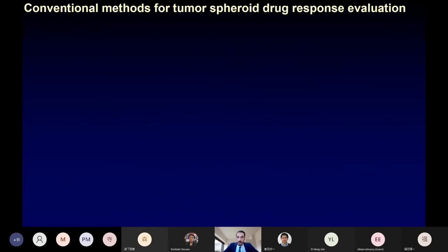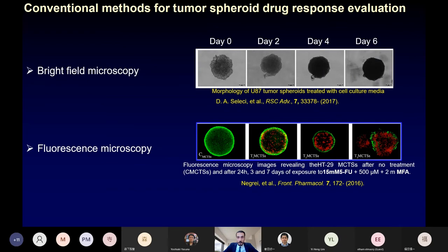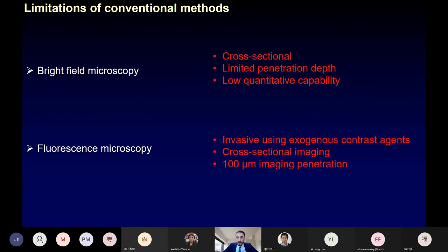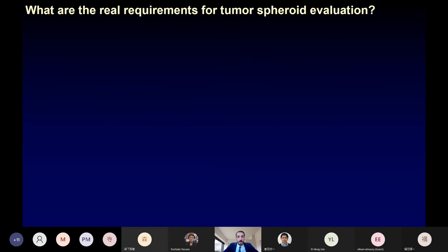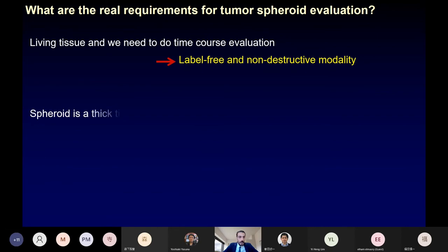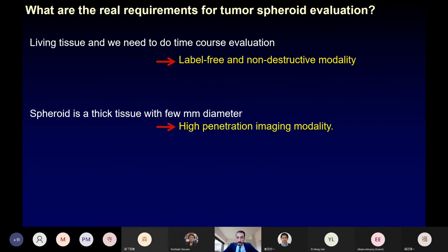There are several conventional methods used for tumor spheroid drug response evaluation, such as bright field microscopy and fluorescence microscopy. Although these are the gold standard, they have limitations: bright field microscopy provides cross-sectional imaging with limited penetration depth and low quantitative capability, and fluorescence imaging is invasive using an exogenous contrast agent, also with limited penetration depth of a few hundred micrometers. Requirements for tumor spheroid evaluation include: a label-free and non-destructive modality for time-course evaluation, high penetration depth imaging, and three-dimensional measurement.